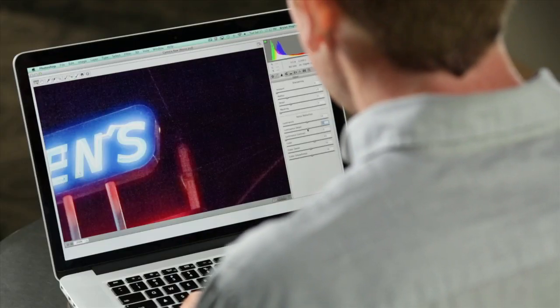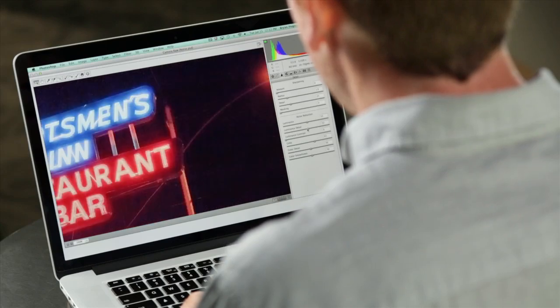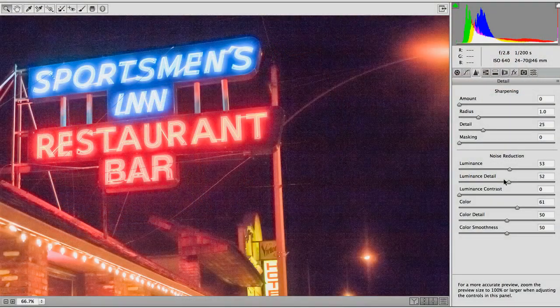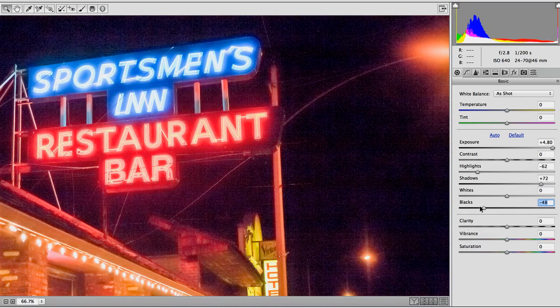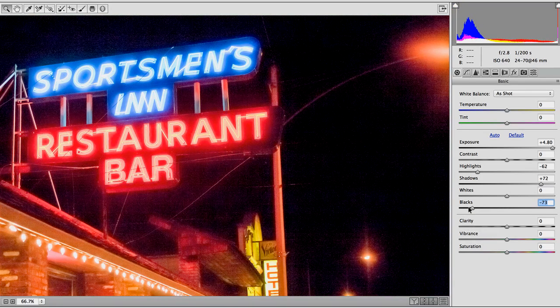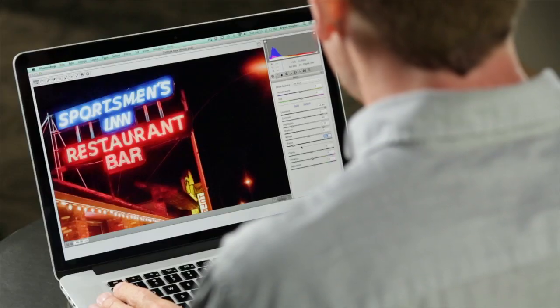There's actively removing the noise and then there's hiding it. If I back up and look at this image, I can see we got rid of that distracting color noise and a lot of the luminance noise. But if I want to get rid of the rest, most of it's hiding in the shadows. So if I take the black slider and pull that down, I can hide a lot of the noise that's in there.